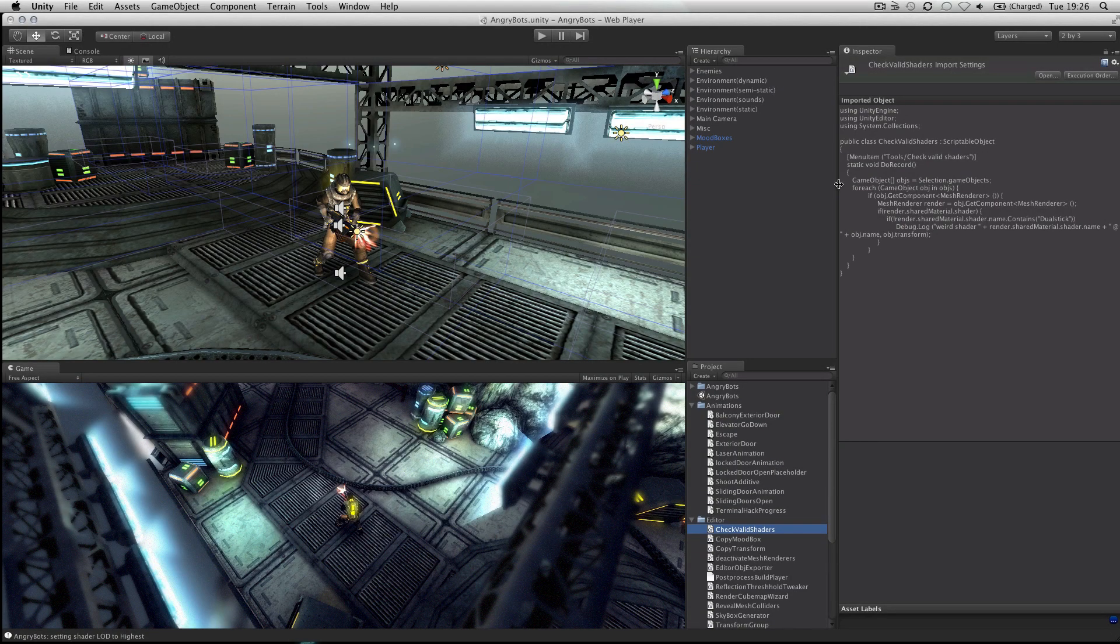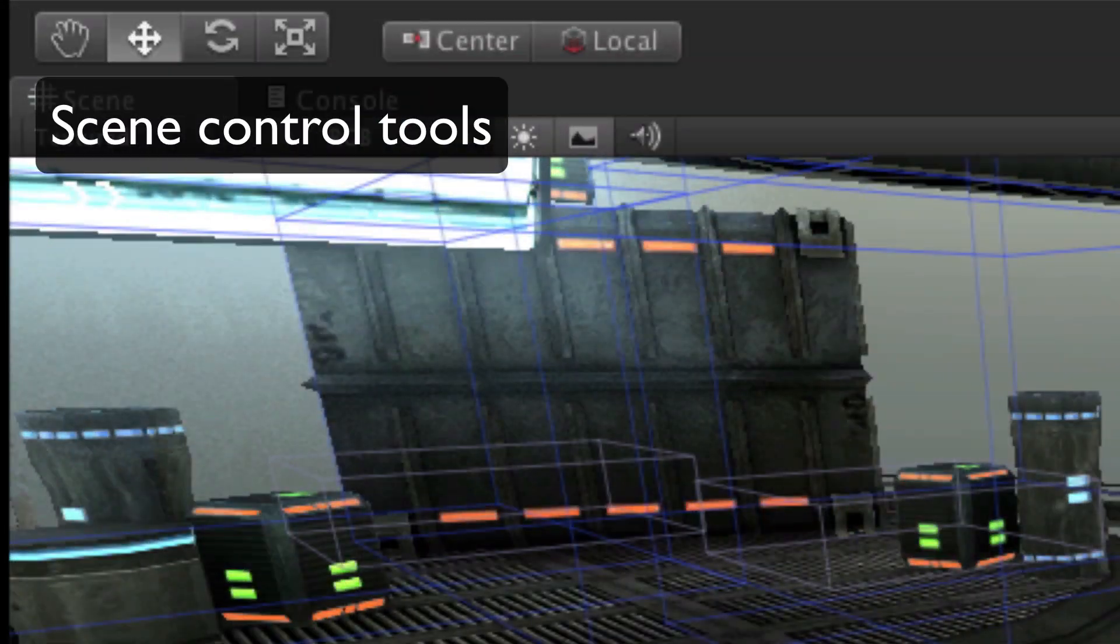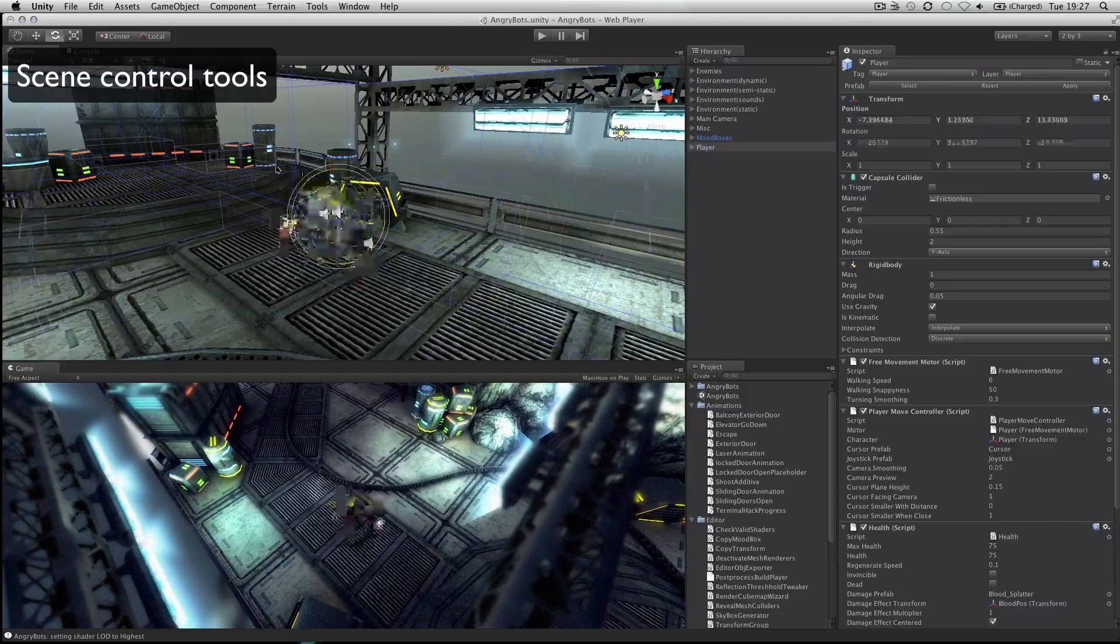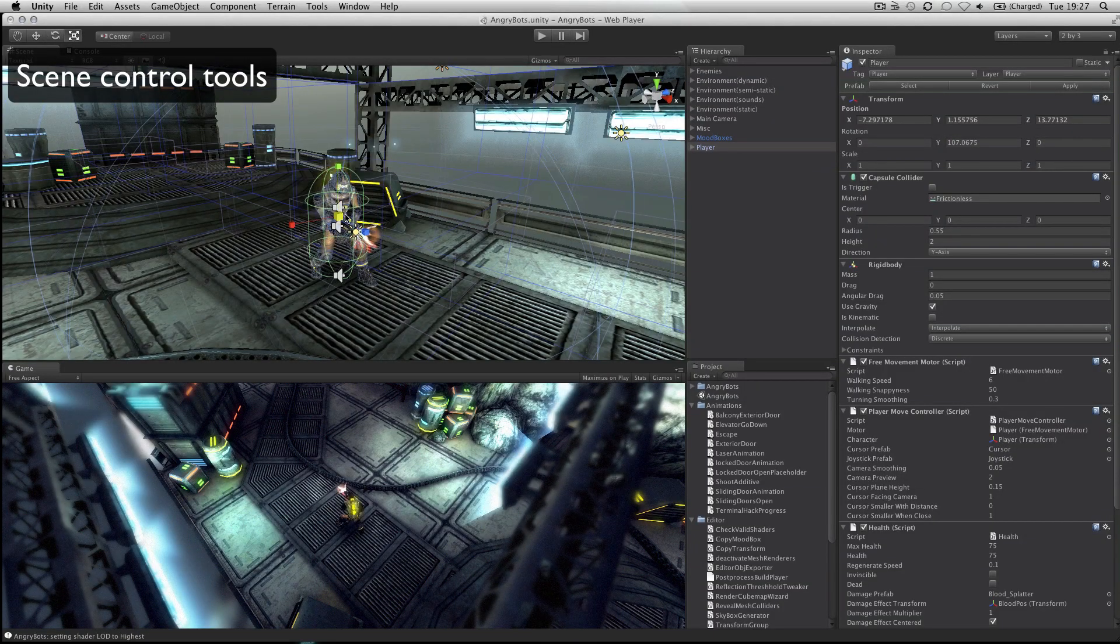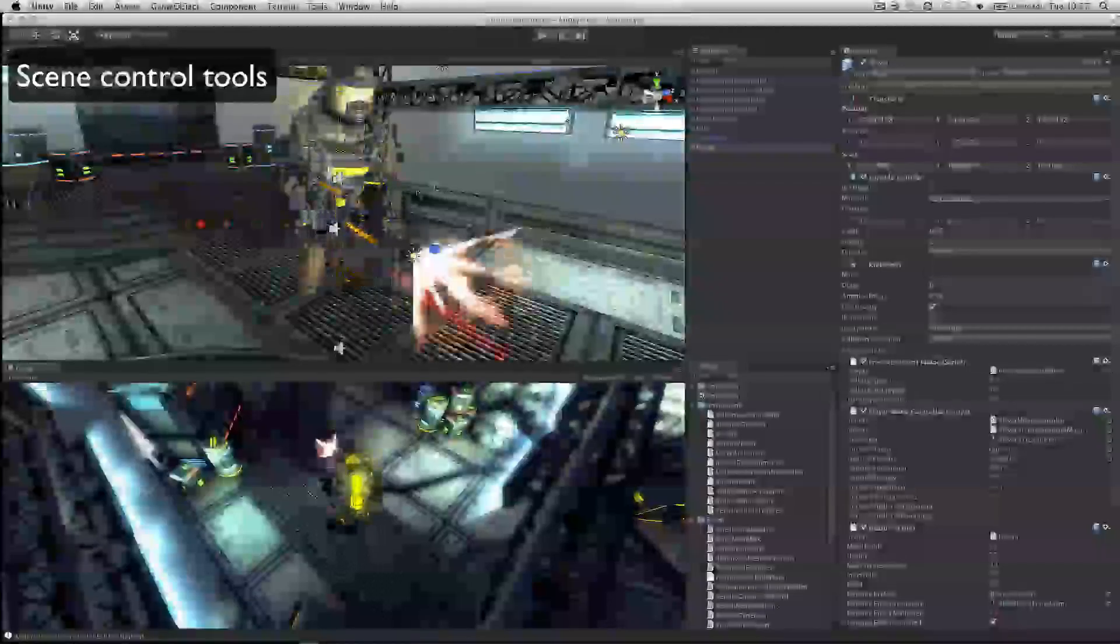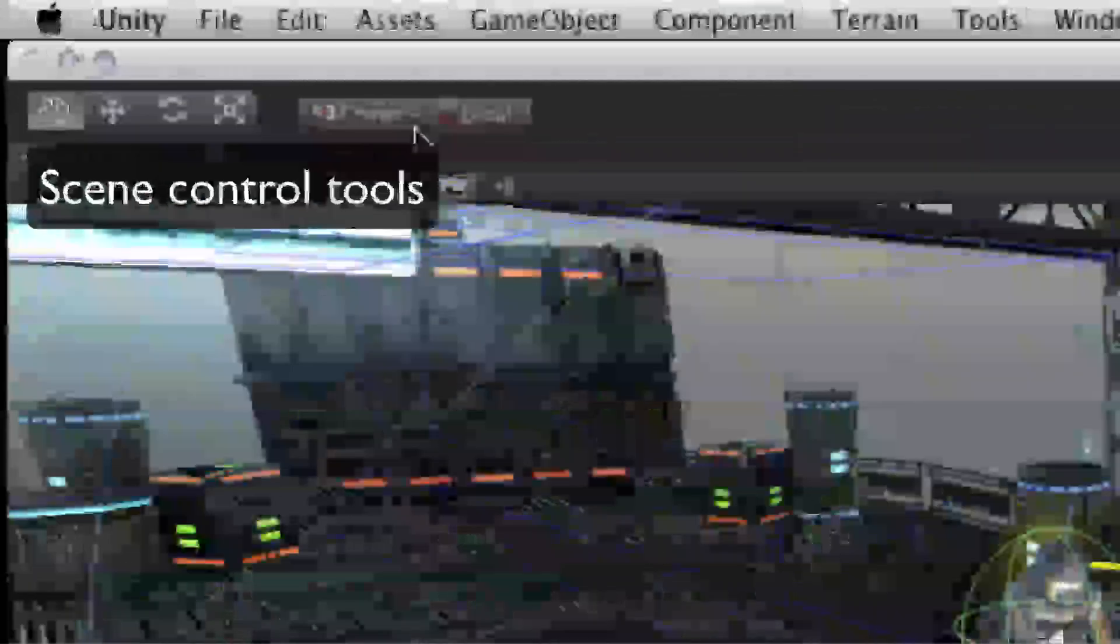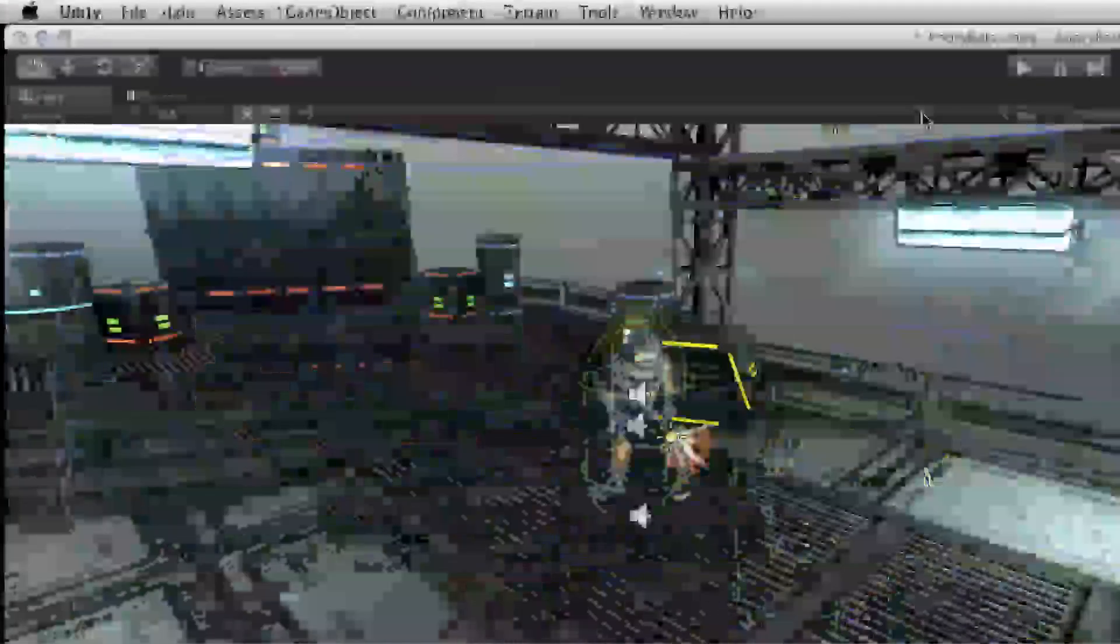The tools in the top left allow you to navigate the scene view and also manipulate objects visually. There are also toggles to allow for switching between local and world space and center or pivot point based rotation.